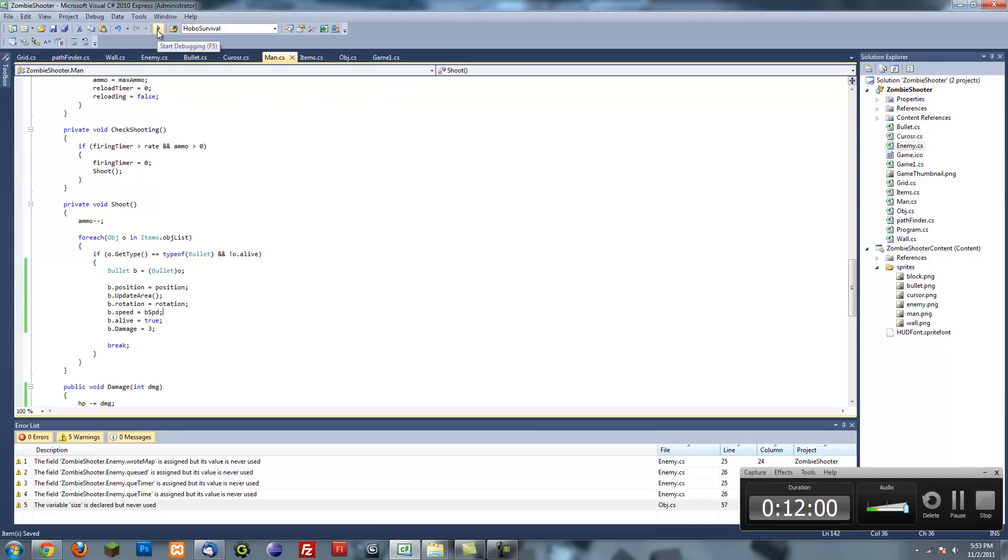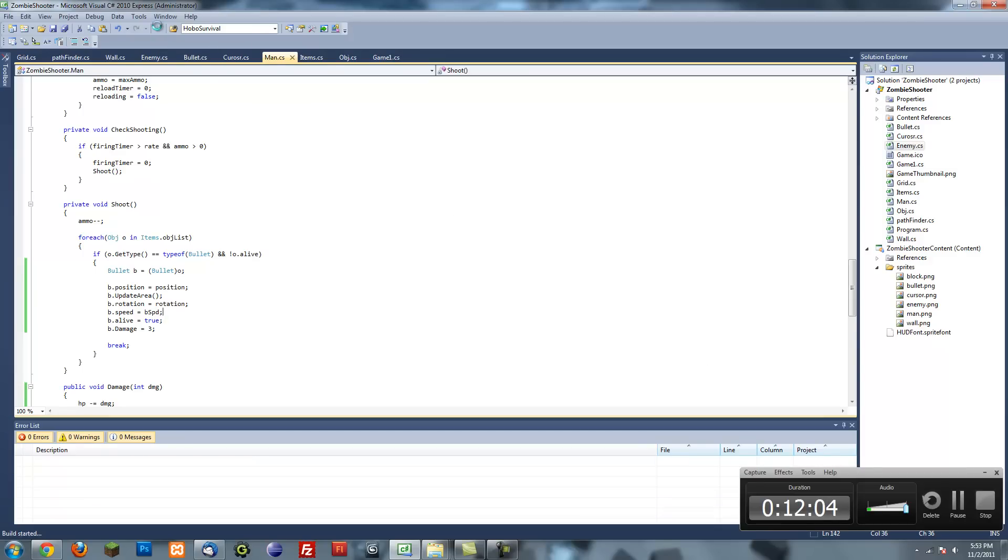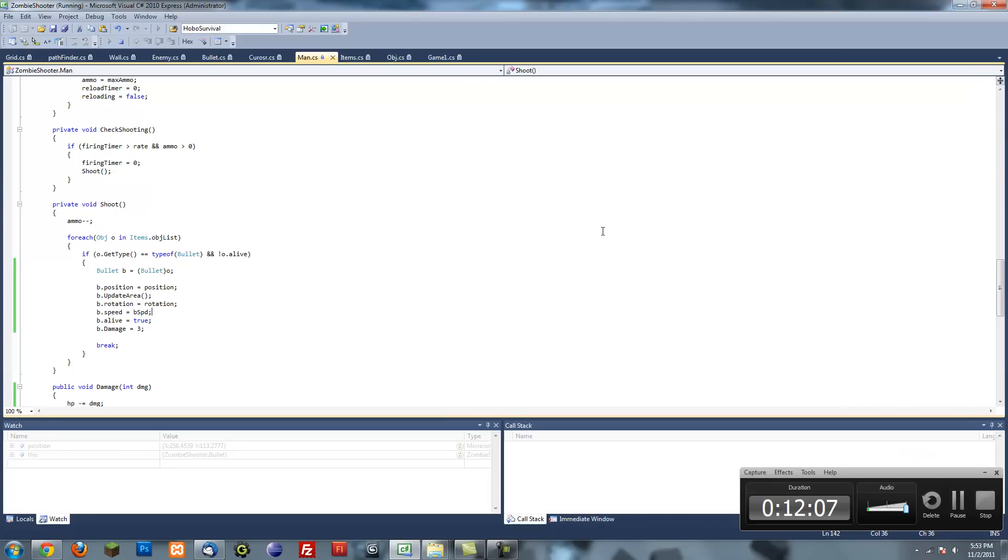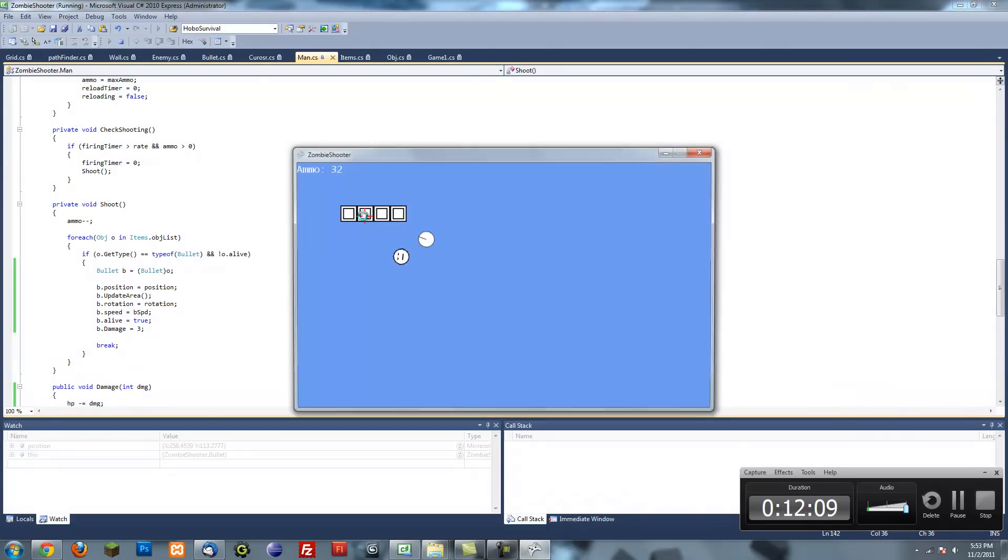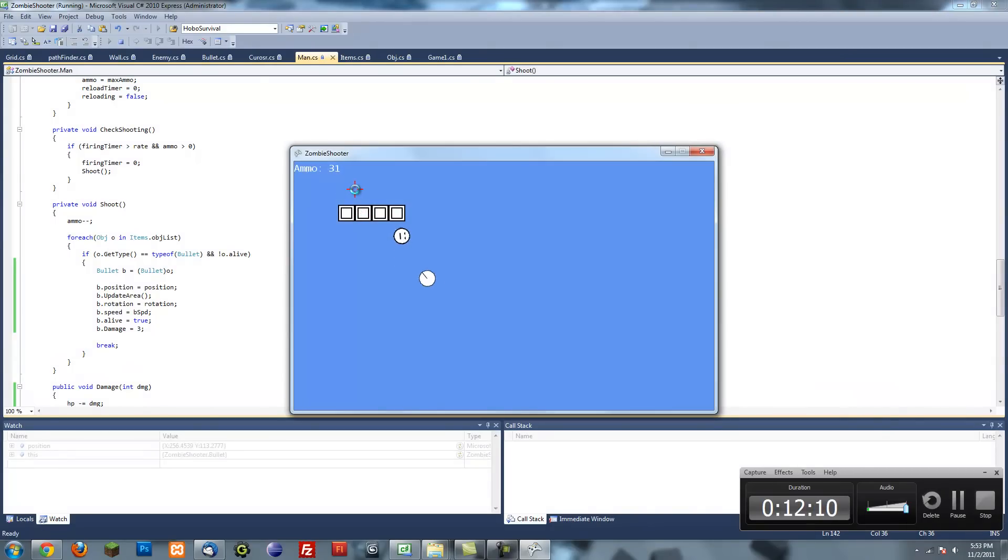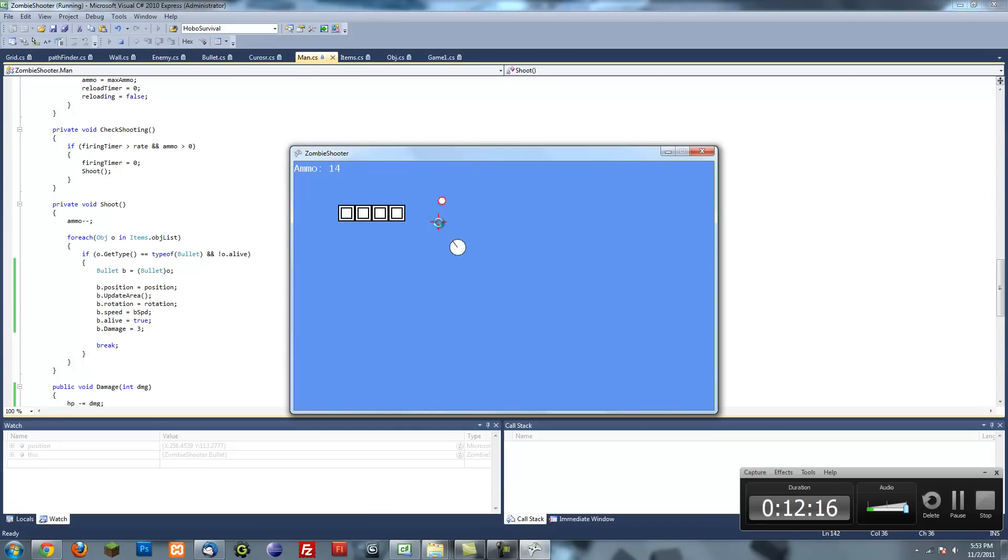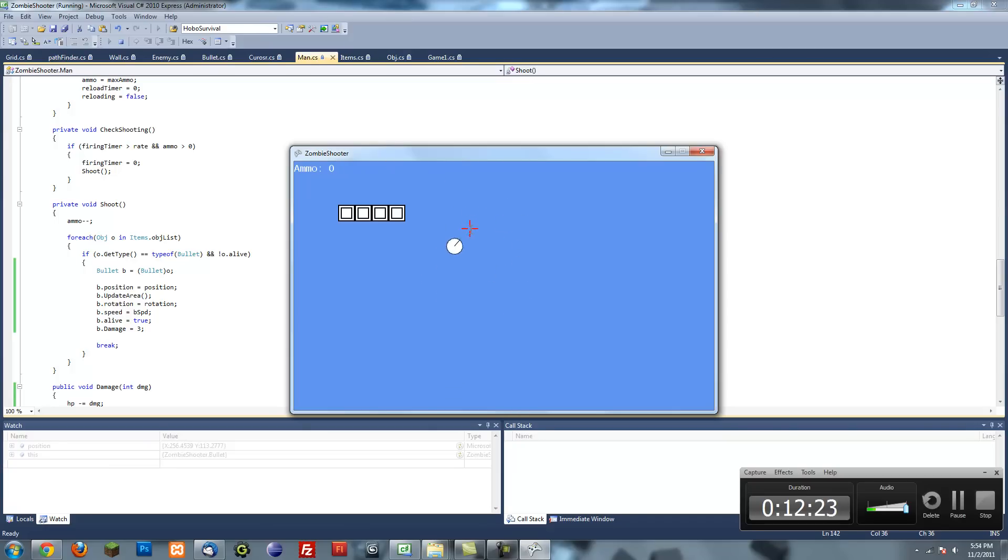I'm going to test it real quick, make sure everything works. Yep, everything does, except that collisions still work when it's dead, and we're going to fix that in the next tutorial. Thank you for watching. We went a little overtime. Appreciate it if you left a rating. See you in the next tutorial.